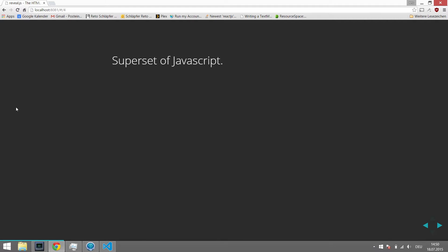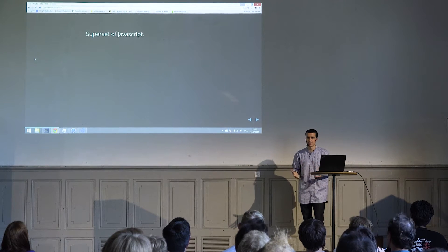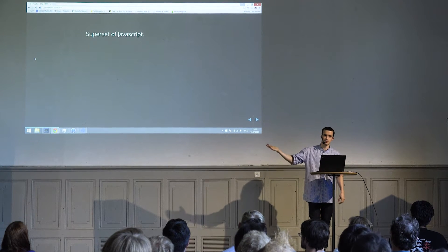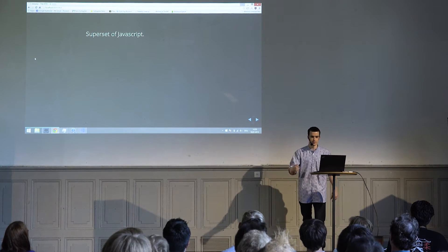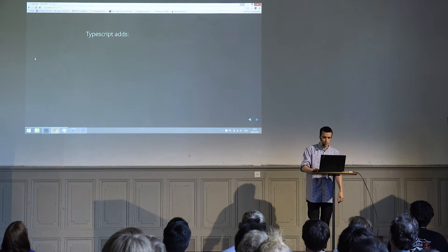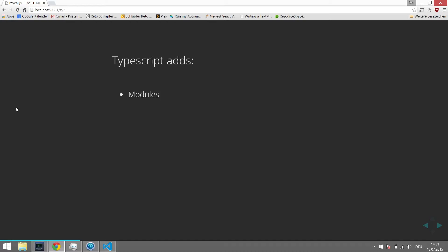TypeScript is a superset of JavaScript — any JavaScript code you write is actually valid TypeScript. You can copy-paste your JavaScript into a TypeScript file, compile it, and it just runs. TypeScript adds modules, ES6 sugar like arrow functions, string literals, and classes — though you can get those elsewhere from Babel.